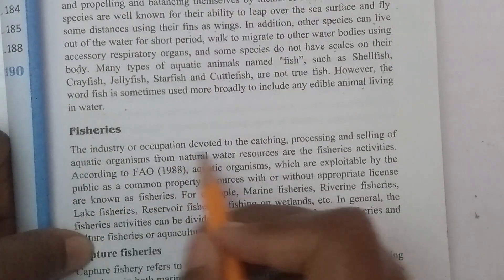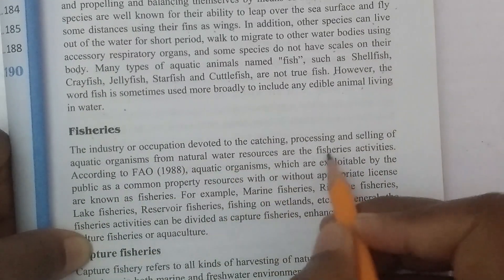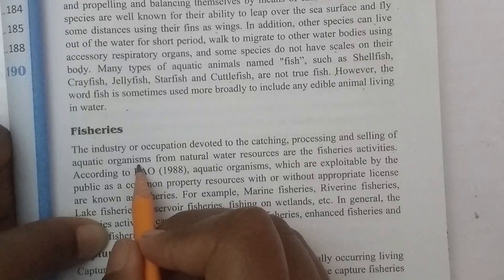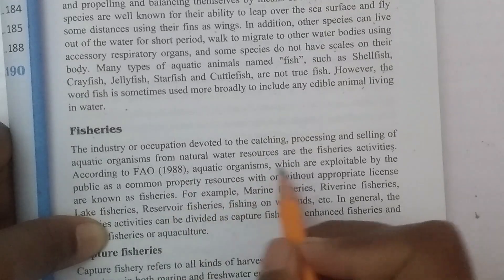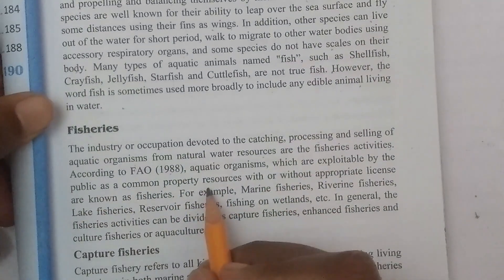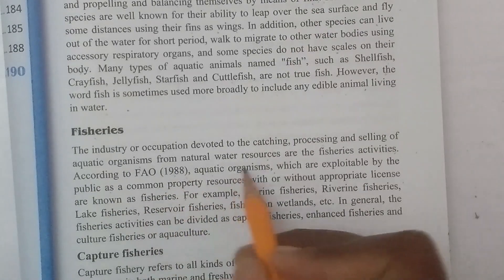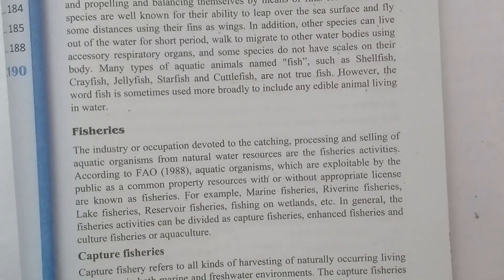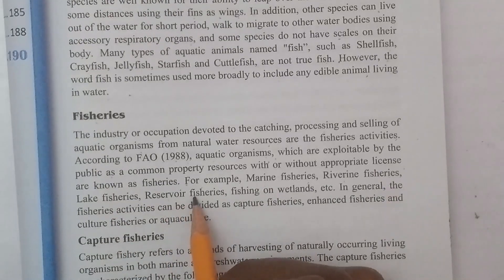Fisheries is the industry or occupation devoted to the catching, processing, and selling of aquatic organisms from natural water resources. According to FAO (1988), aquatic organisms which are exploitable by the public as a common property resource, with or without appropriate license, are known as fisheries. Examples include marine fisheries, river fisheries, lake fisheries, reservoir fisheries, and fishing on wetlands.